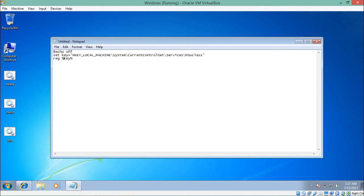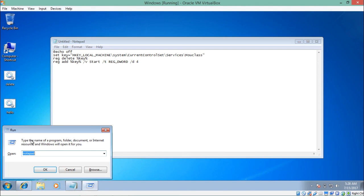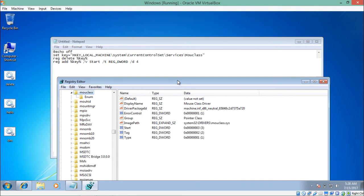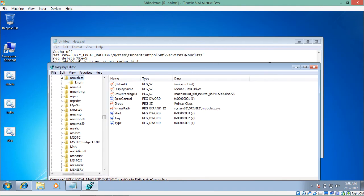Then we add a new entry using 'reg add %key%', specifying the value name '/v Start', the type '/t REG_DWORD', and the data '/d 4'. Let's cross-check the path: HKEY_LOCAL_MACHINE, SYSTEM, CurrentControlSet, Services, mouclass — everything looks perfect.